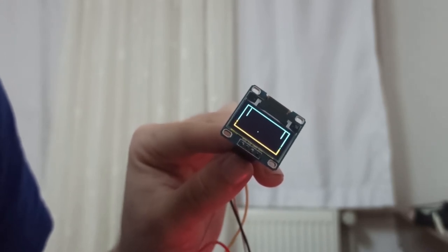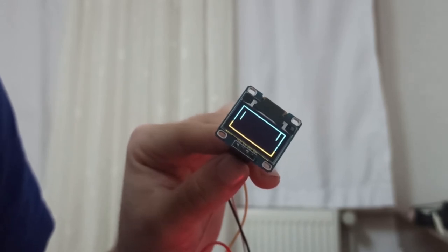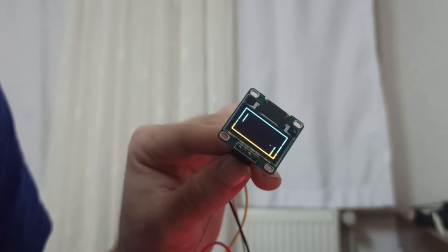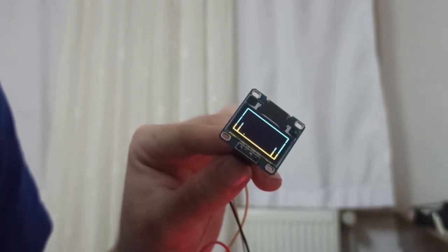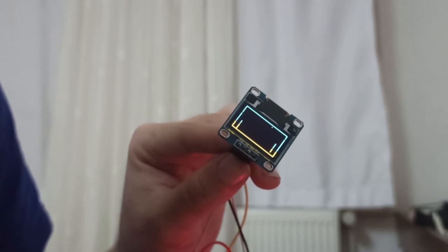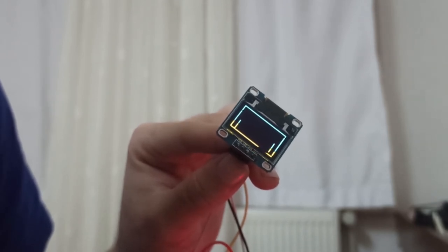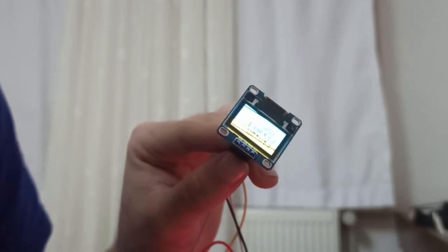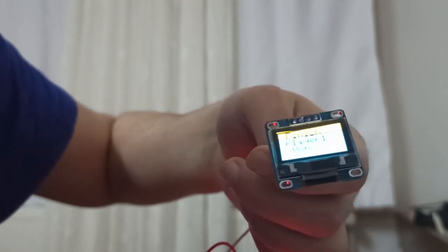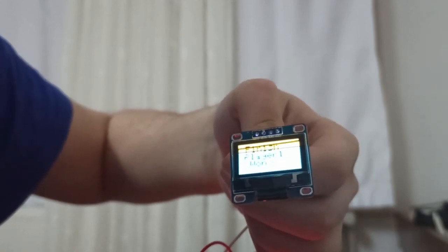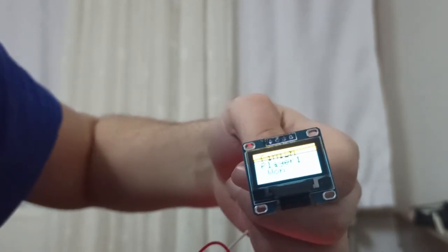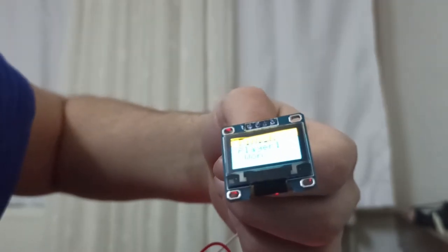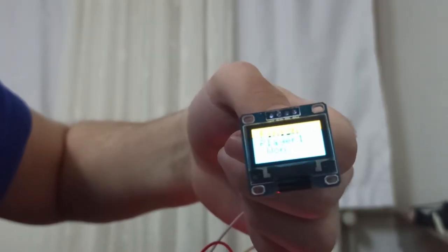On the screen, it's written player one wins or player two wins. Let's close this side. Boom! Yeah, it's written 'Finish, player one won.' I hope you can see it.